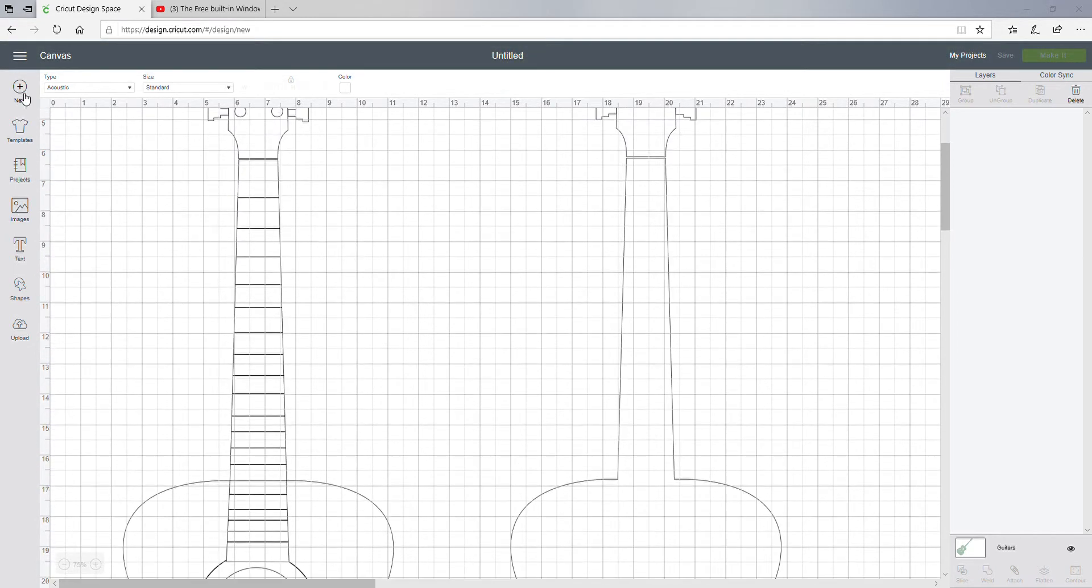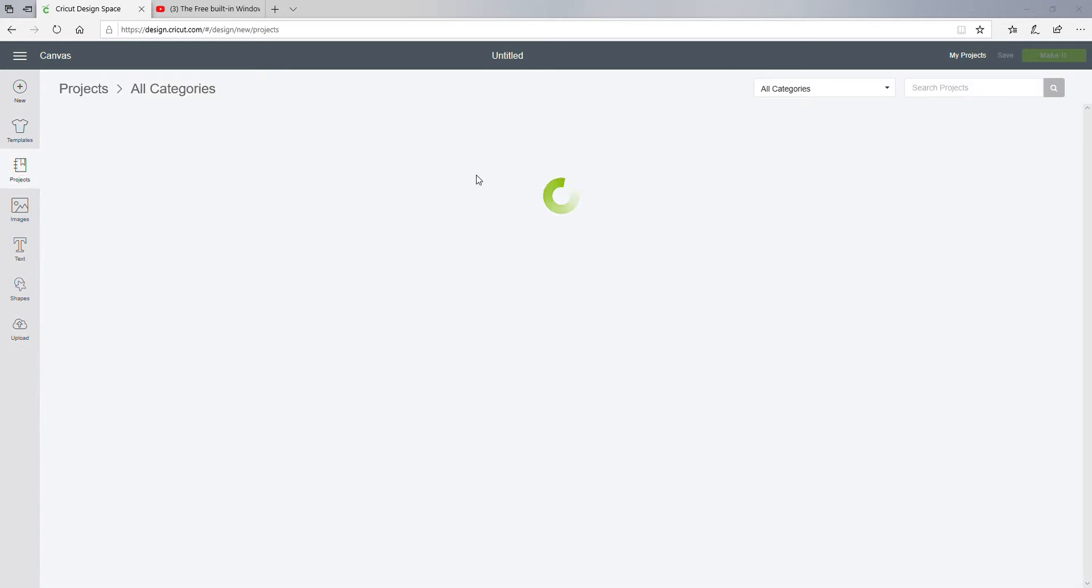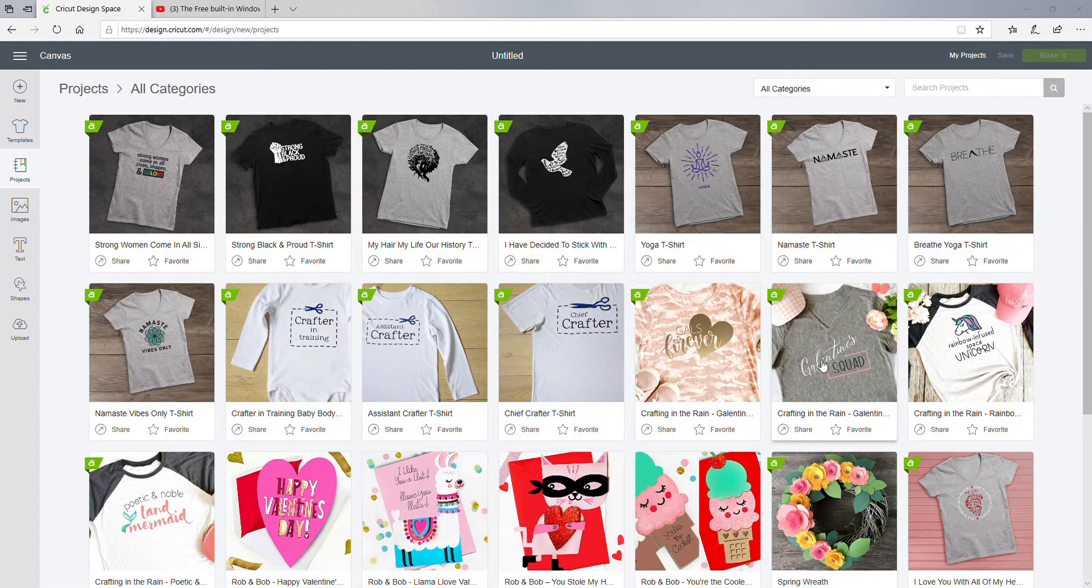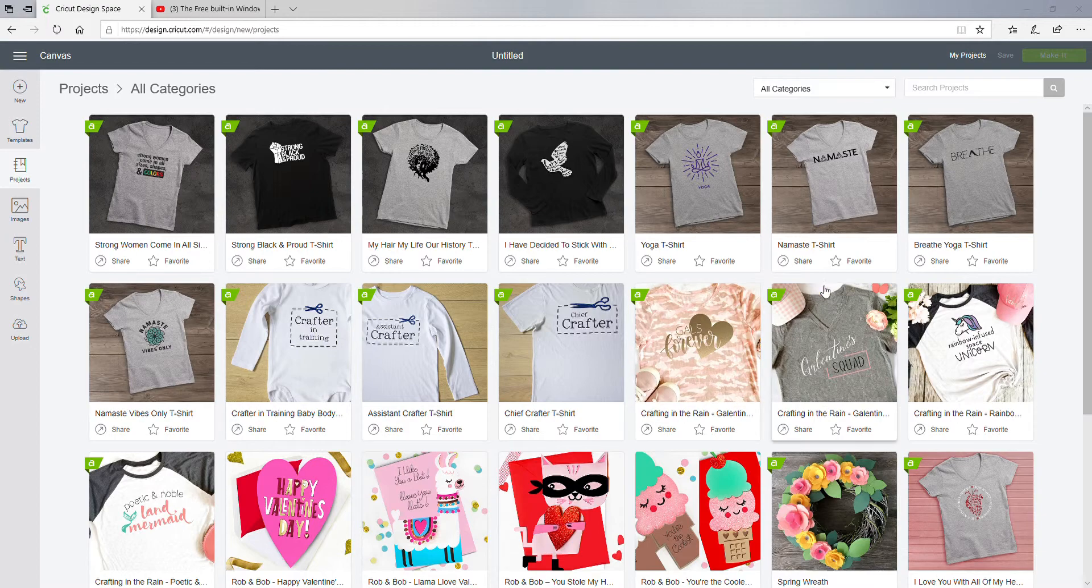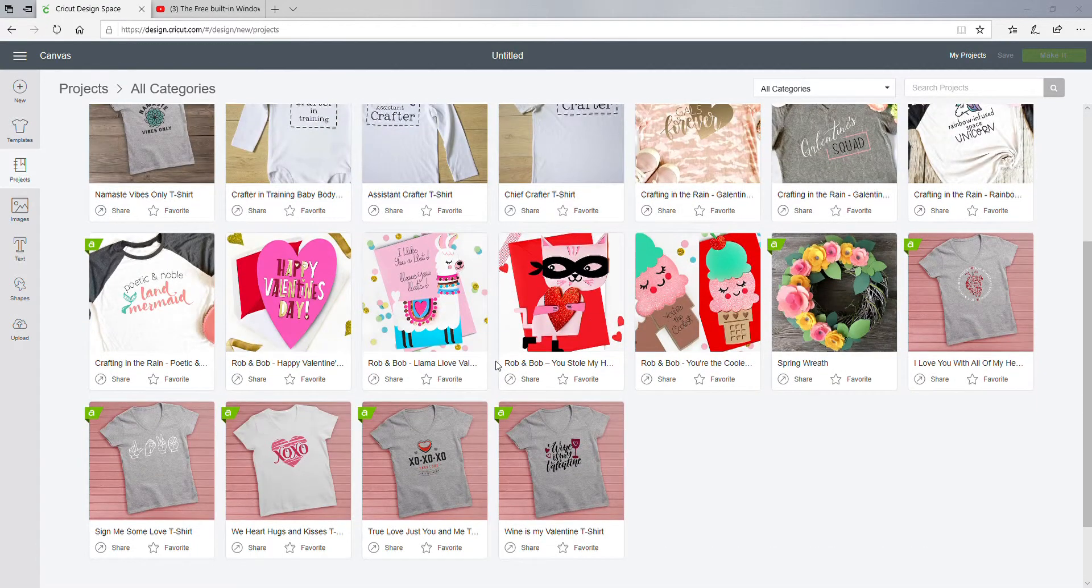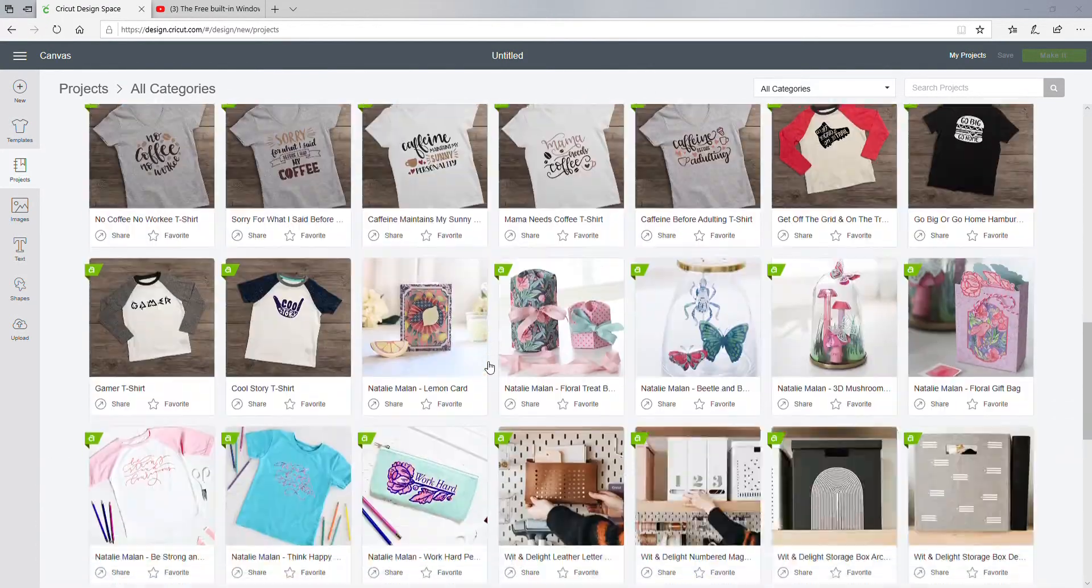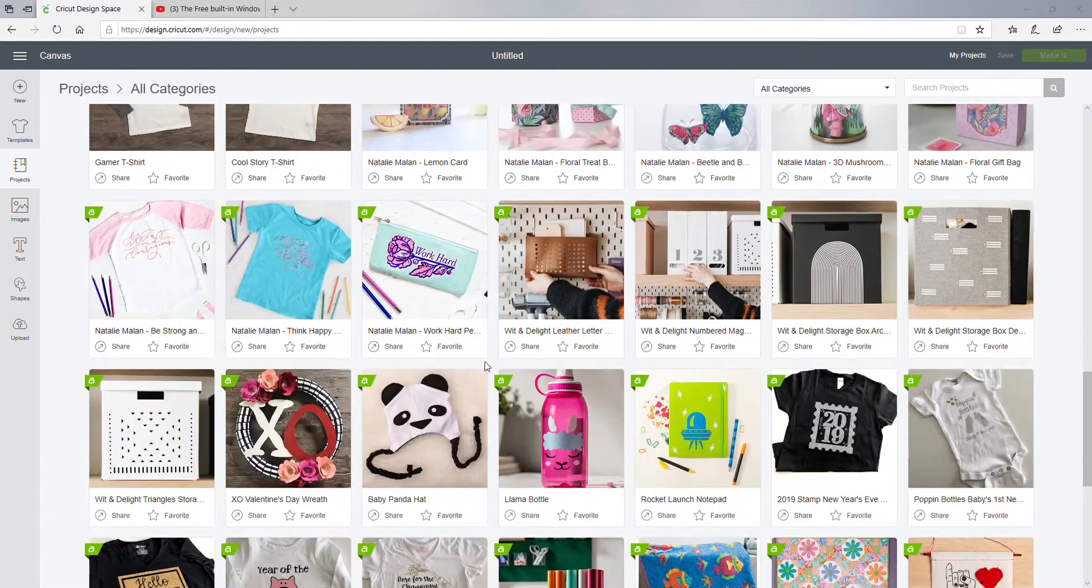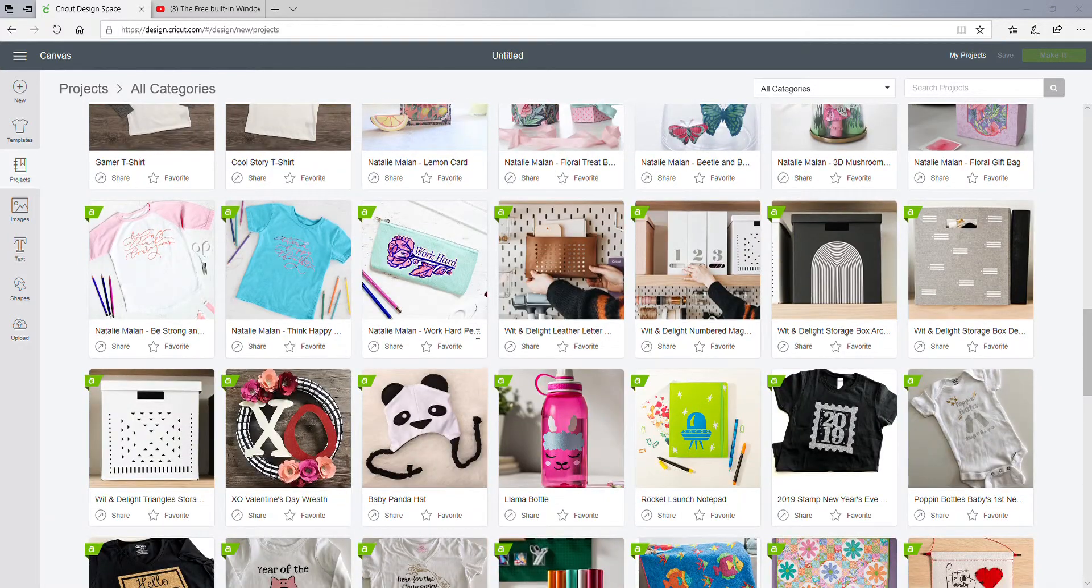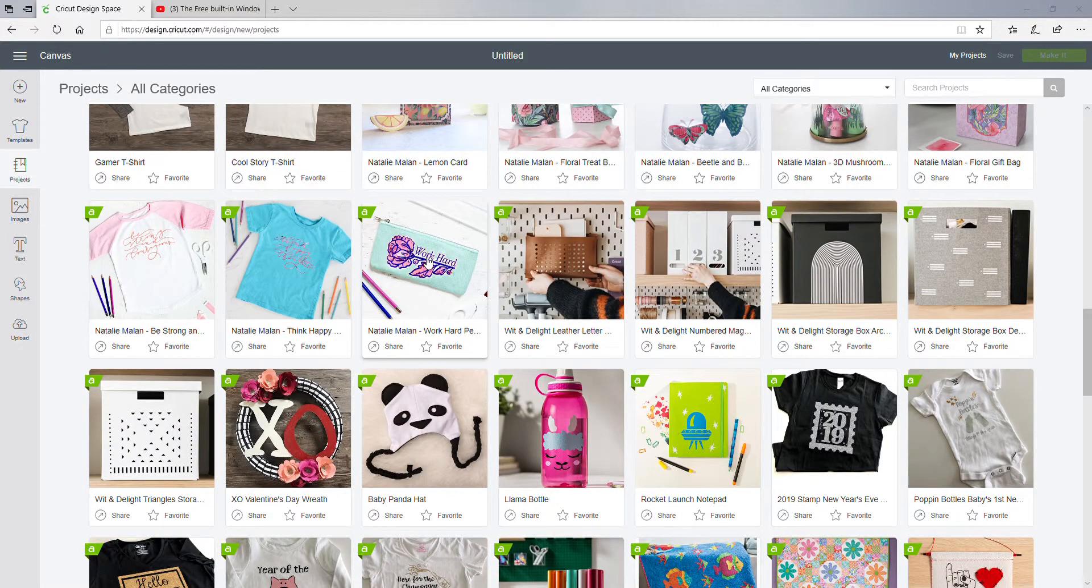So now let's go to Projects. Yeah, I like stuff like this because that's what I'm really into - t-shirt making. I like this little cute pouch you can make.